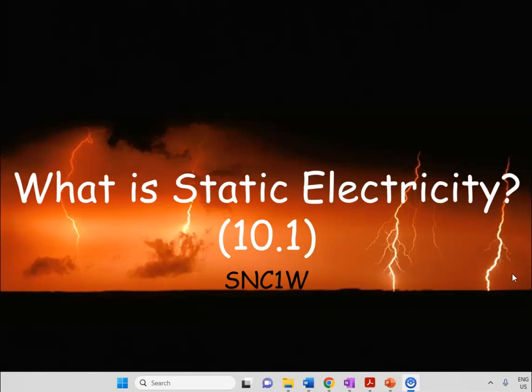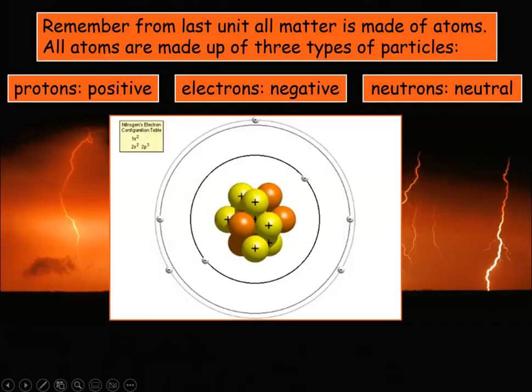Hi everybody, it's Mr. Hamilton here, and in this video we're going to talk about what is static electricity — an introduction to our electricity unit if you're in my class.